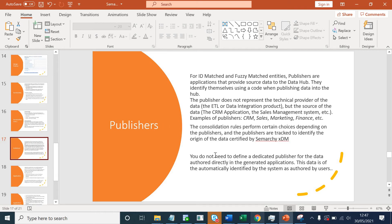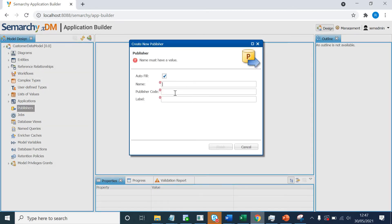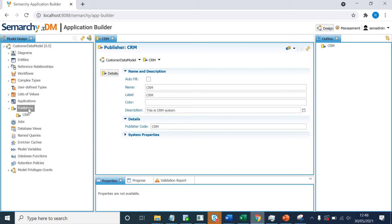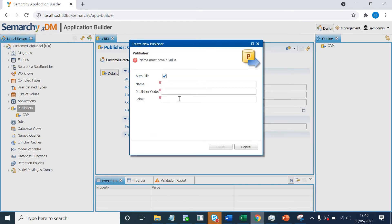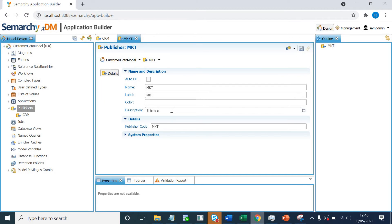Let's create the publishers now. Going back to Simaki XTM in model design, we can see we have publishers here. I'll right-click and click on add publisher, give it the name code of CRM, and click finish. We can add a description — this is CRM system — and save this. I'll click on publishers again to add one more source system and give it the name MKT. Click finish, the description will say this is a marketing system, and we'll save this. Now we have got two publishers.